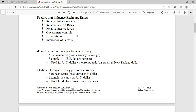Expectations also need to be considered. If there is an expectation from analysis that in future the foreign currency or dollar will appreciate, then the business community involved in international trade will try to buy more dollars, expecting that in the future they will have to pay more to buy one dollar. So they will buy more dollars now, which will also influence exchange rates. These are various factors to consider when determining exchange rates.